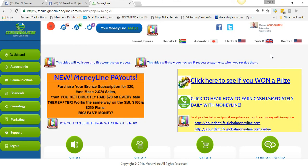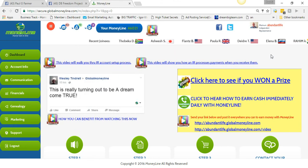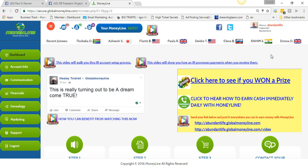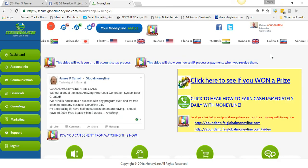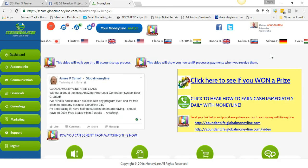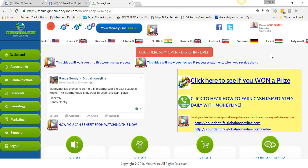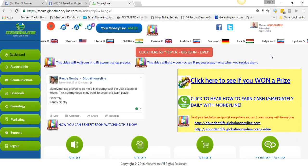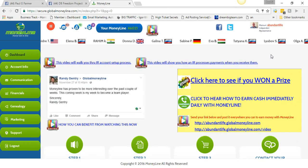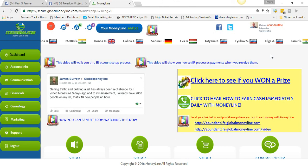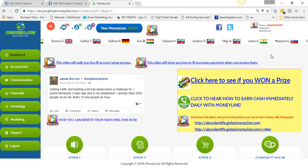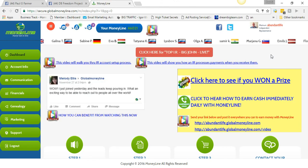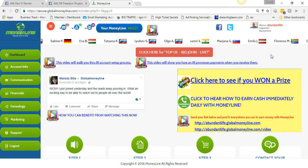And if you're sitting there looking at it, sitting on the fence going 'I don't know,' it's free. It's free, just get started. And then if you want to take your business seriously, now I recommend you don't start anywhere below silver. There's four subscription levels: there's a bronze, a silver, a gold, and a platinum.